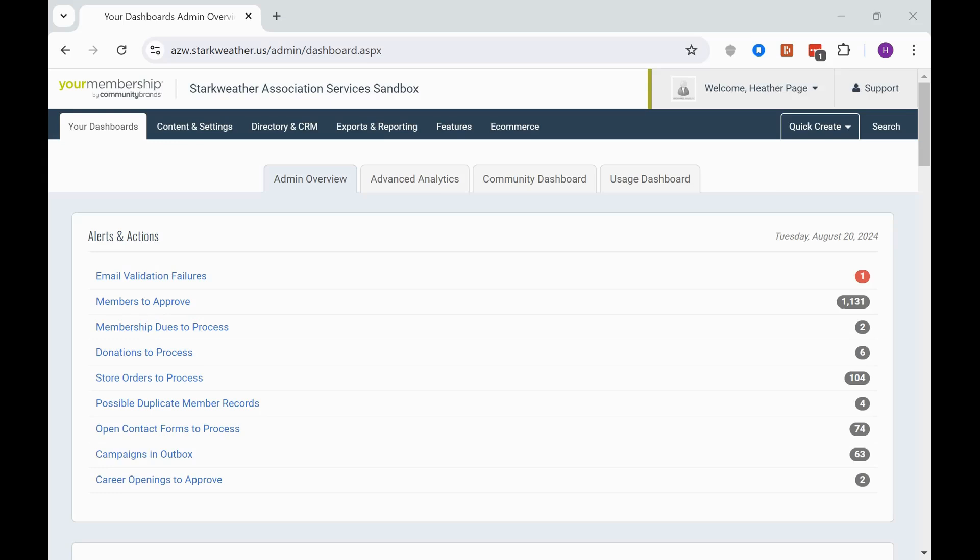This is a training series all about helping your association bridge the gap between your team and your membership technology. We definitely understand that YM is a huge product. The commerce stuff is in the content area, the event orders are through the store products. It can seem like there is no rhyme or reason, but we promise YM is not trying to make it complicated.